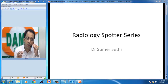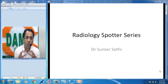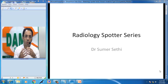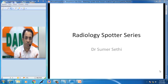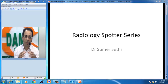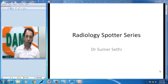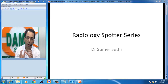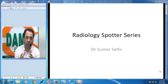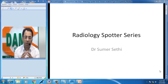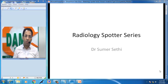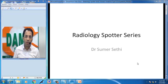Continuing with the radiology spotter series on the DAMS daily YouTube channel, in which we attempt to create small teaching videos for medical science including radiology. You can follow the series on YouTube anytime. Today I will present a small neurological case.